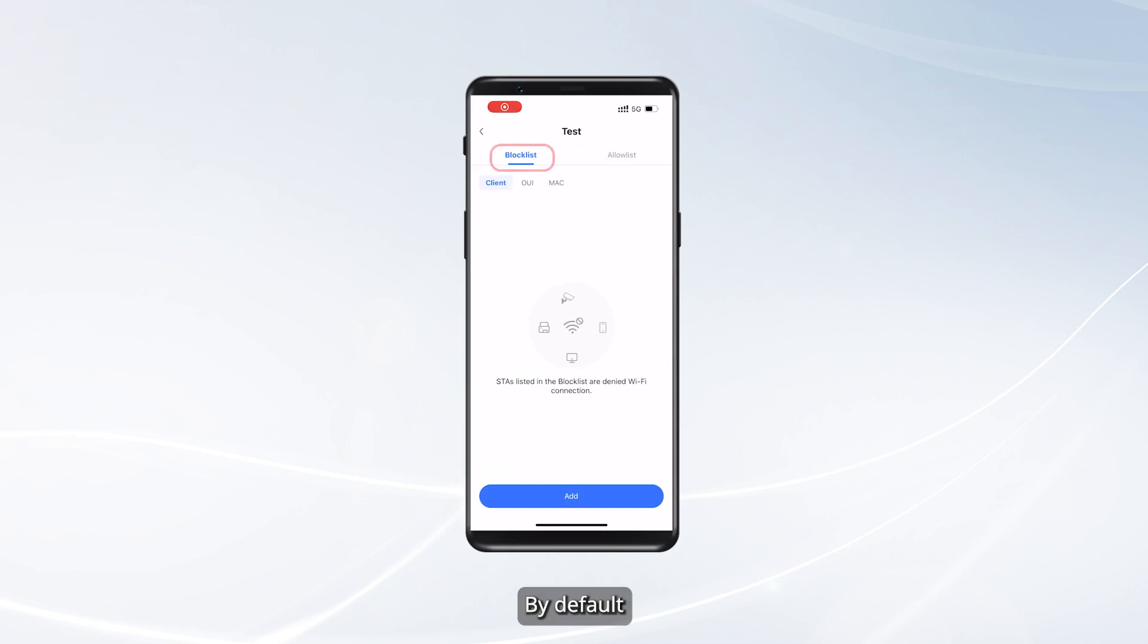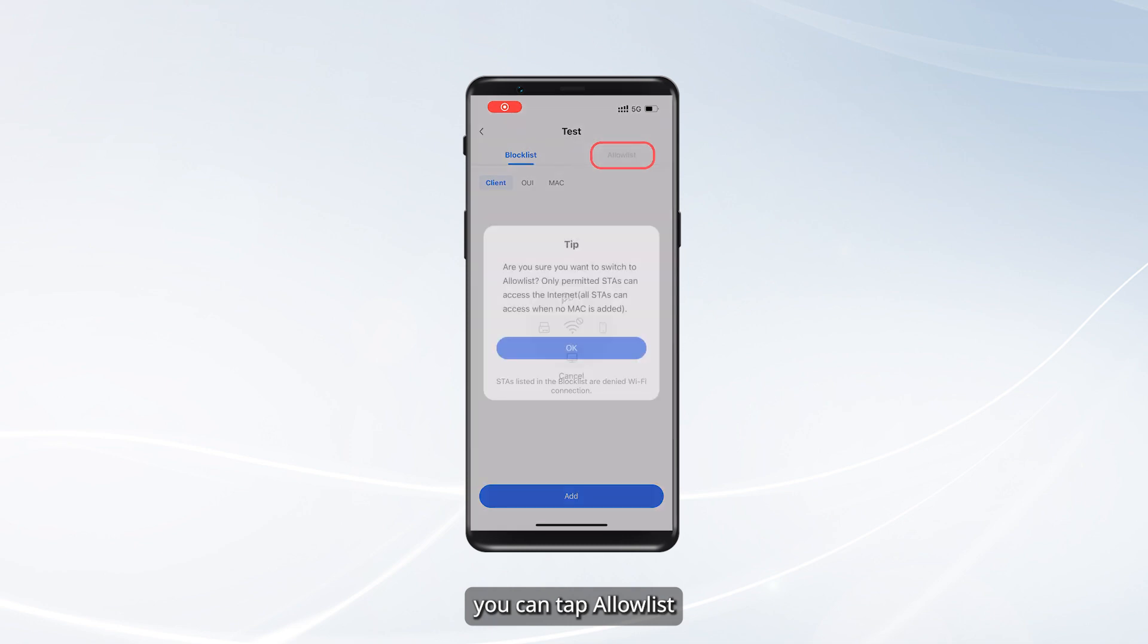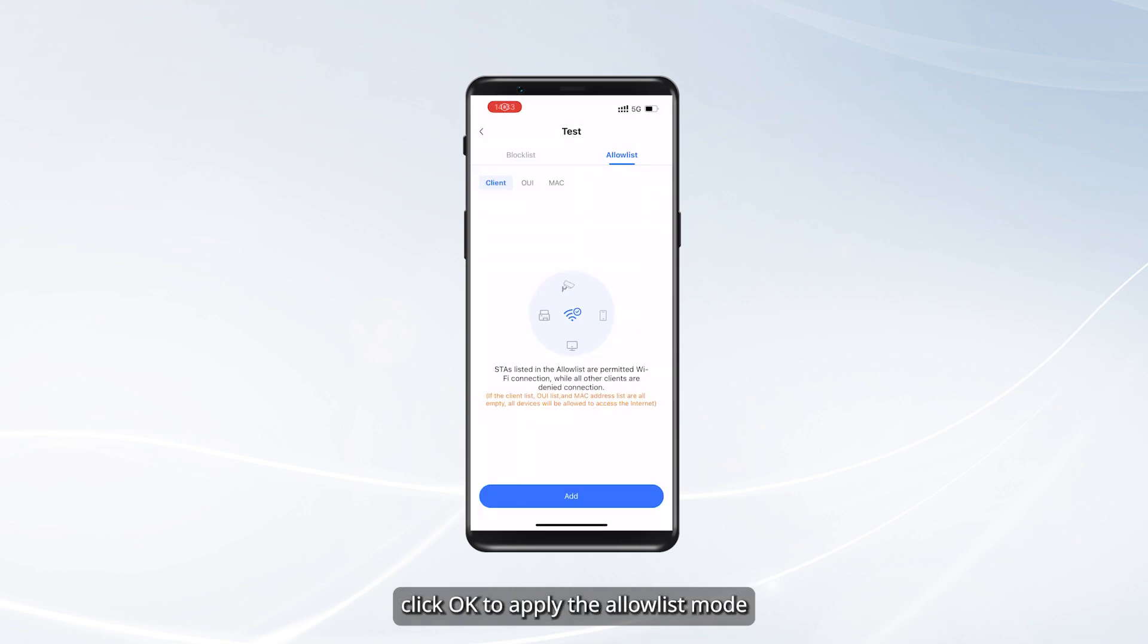By default, Block List is selected. To switch to the Allow List mode, tap Allow List. On the pop-up dialog box, click OK to apply the Allow List mode.